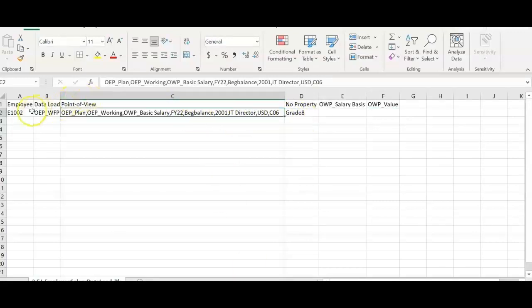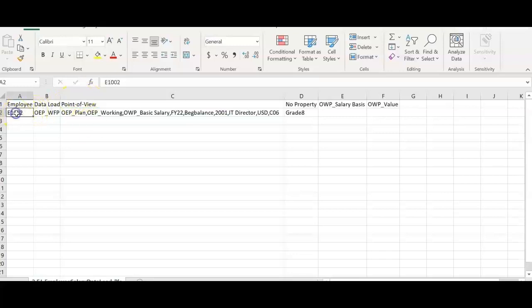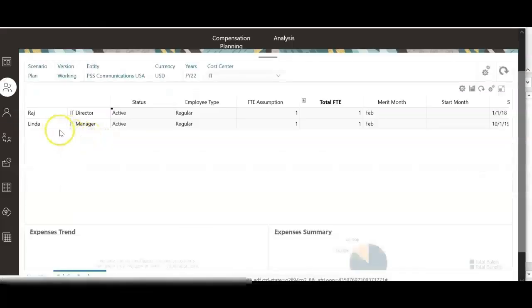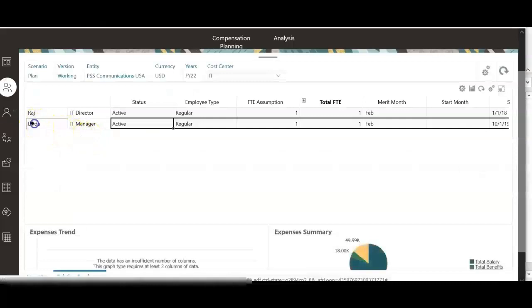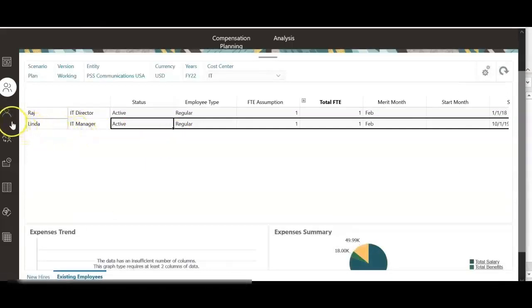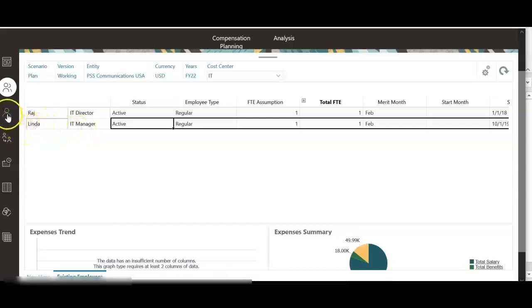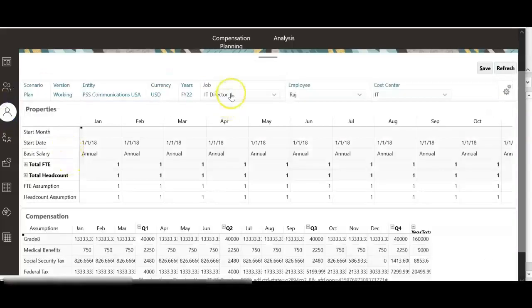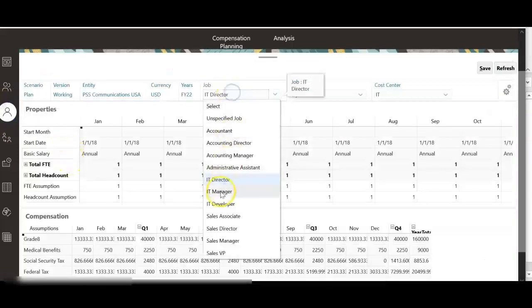We have uploaded this record for only one employee and I have not uploaded this for other employee. Let's see what happens for this particular employee here. Click employee details. Select IT manager.